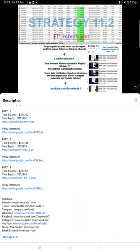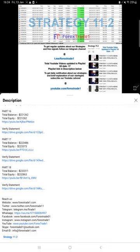The most recent update before this is Part 18, and at that time the balance was $233,311 and total equity $232,863. That video link and the statement is given.